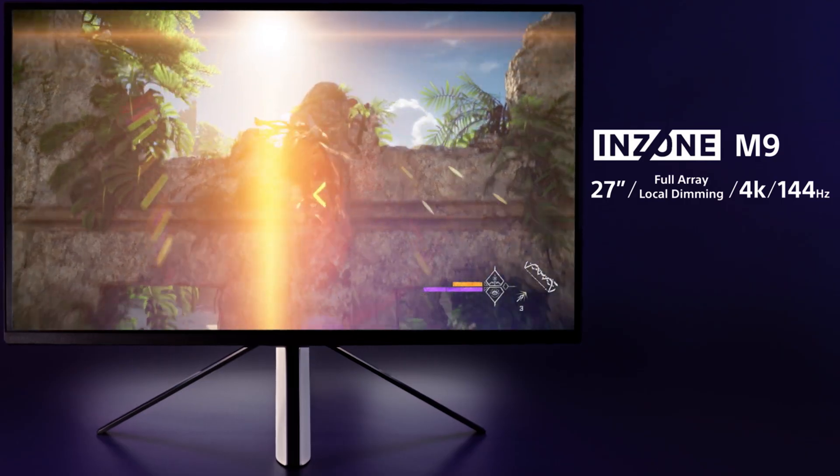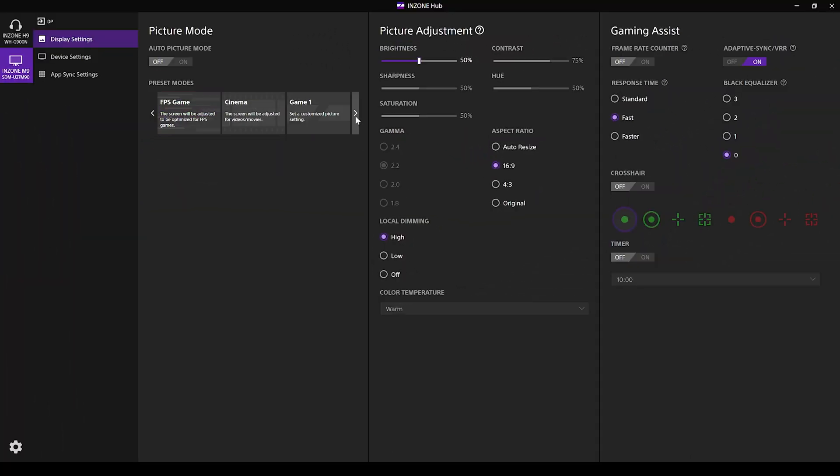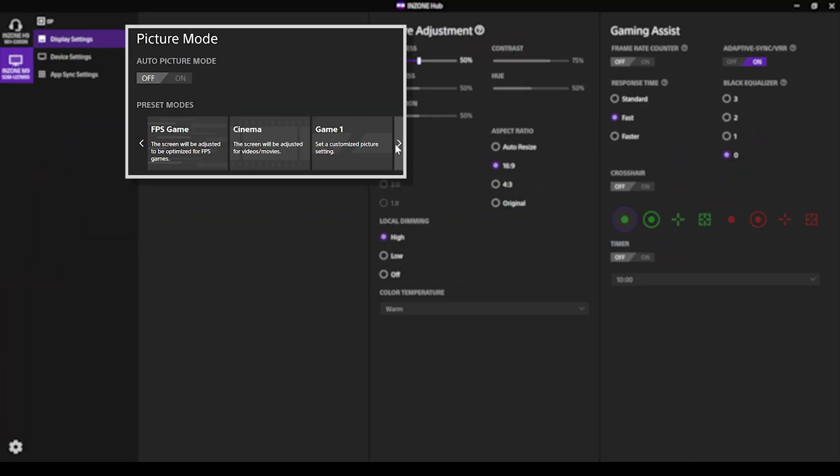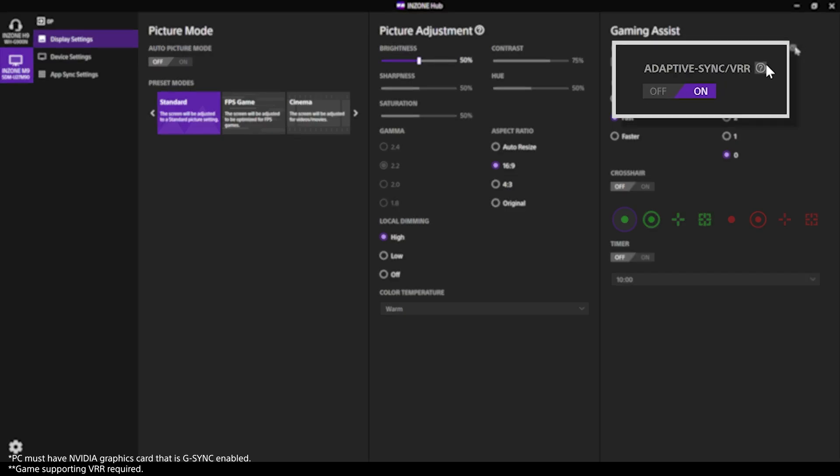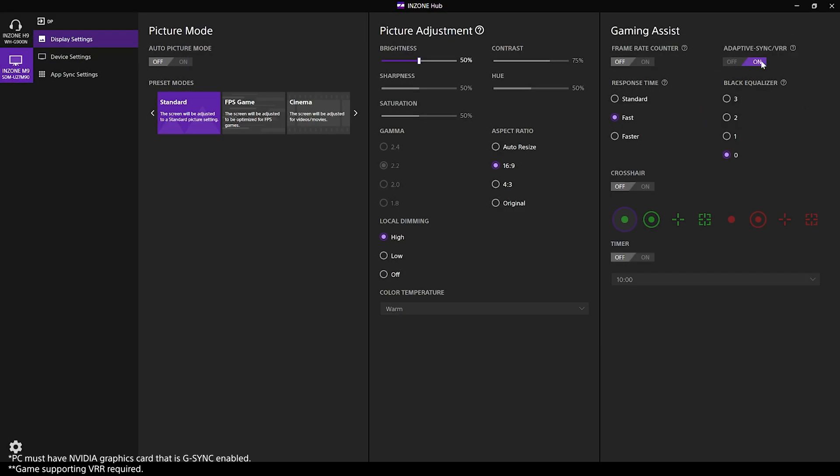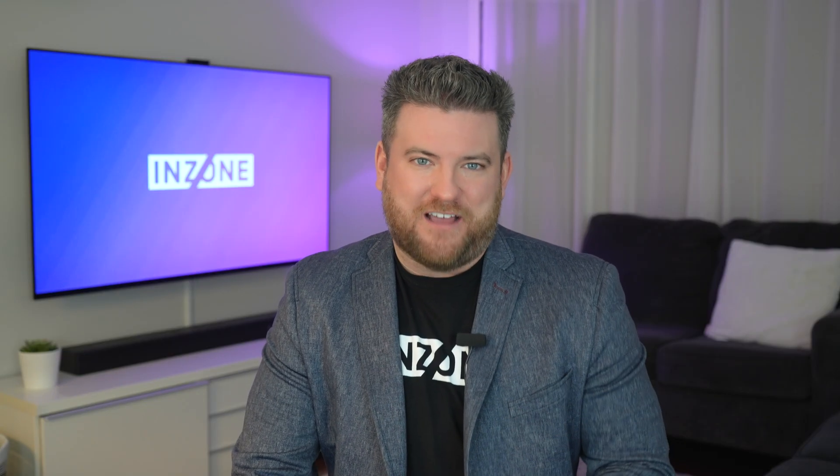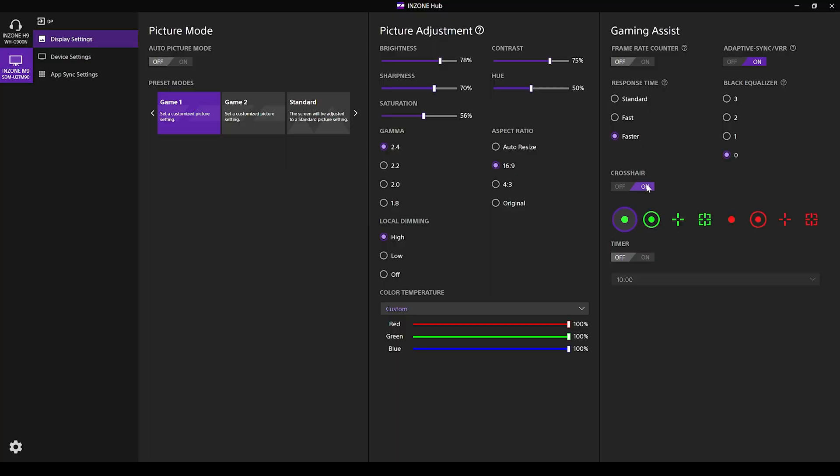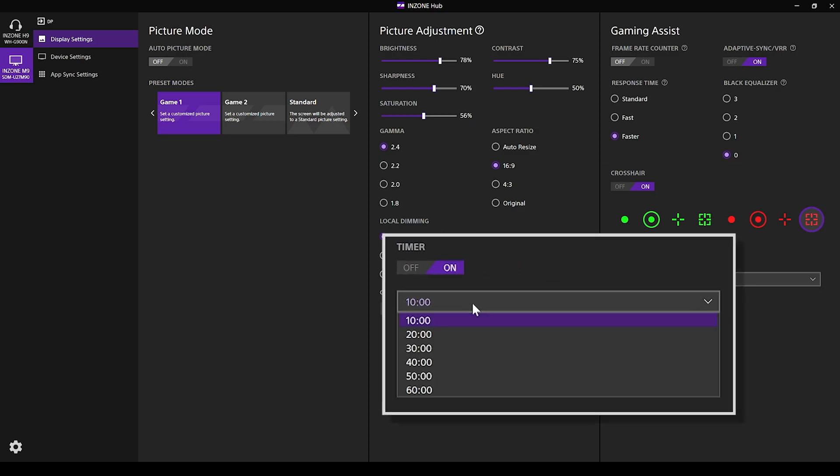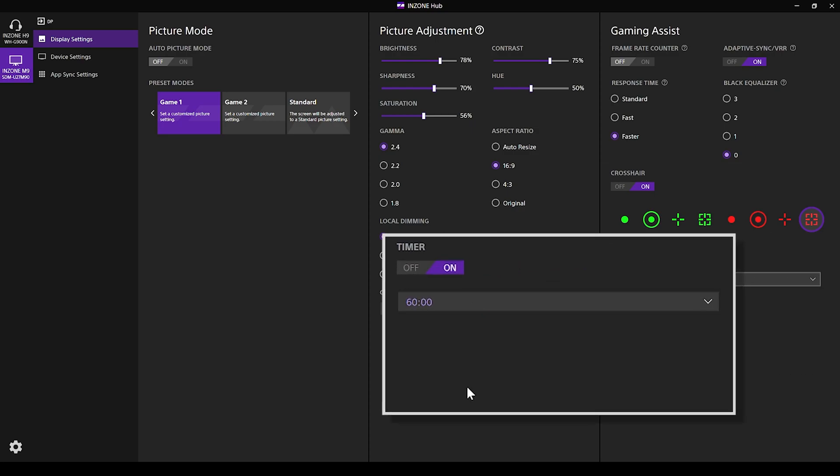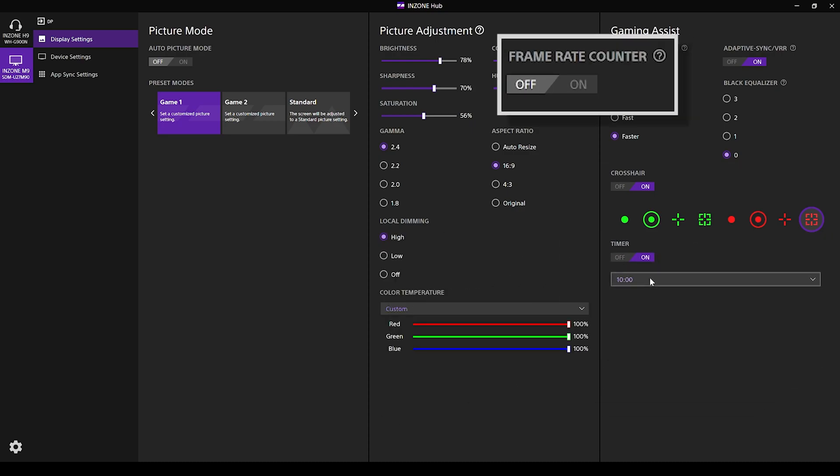When used with one of our monitors, the InZone Hub gives you five picture preset modes, controls variable refresh rate technologies, and accesses the Perfect for PlayStation 5 features. Additionally, there's a section with gaming assist features like crosshair overlays, an in-game timer, and a frame rate counter.